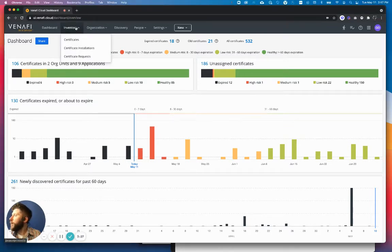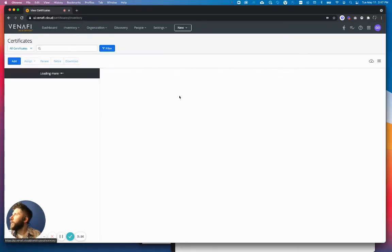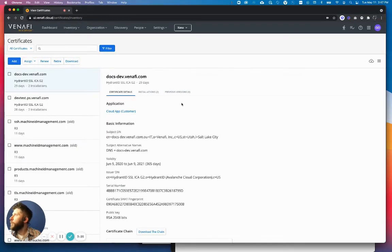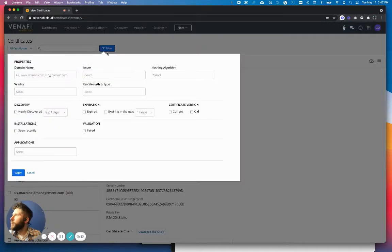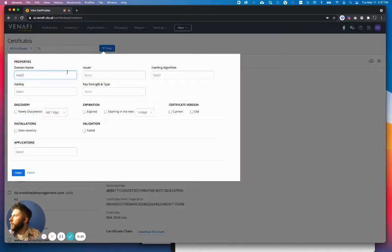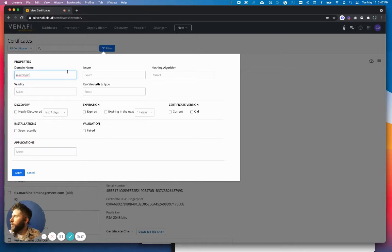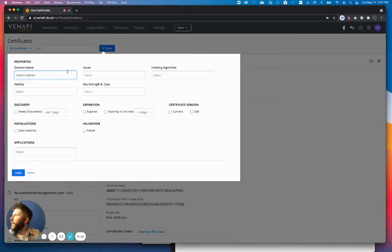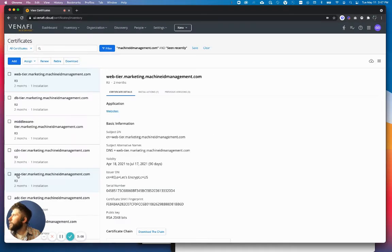So if I go ahead and navigate into my certificates, I'm going to use the filter here, and I'm going to start to adjust the parameters so I can find certificates that I want to tie to an application. Hit that, seen recently. I'll click apply.